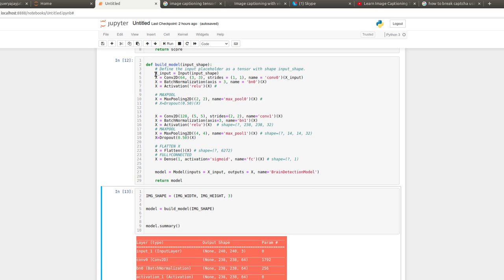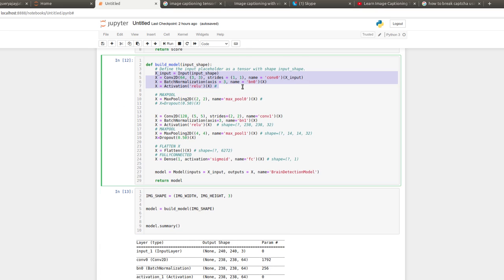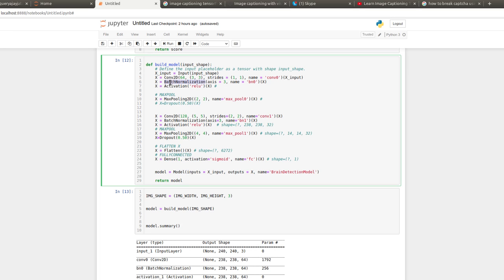You can define this network. This is really simple code. First, take the input image shape, thereafter the first convolutional neural network layer with 64 filters, matrix size 3 by 3, stride 1—input and output will be the same. Then batch normalization,